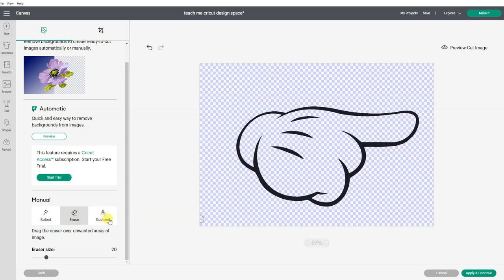If I didn't like something I had done on here, I could either click the back button to go back one step or restore and that restores your image to its original upload look.